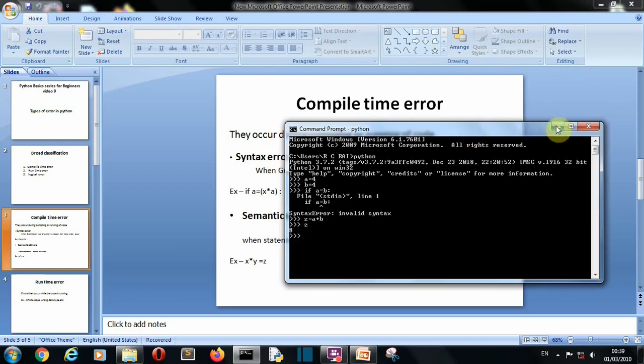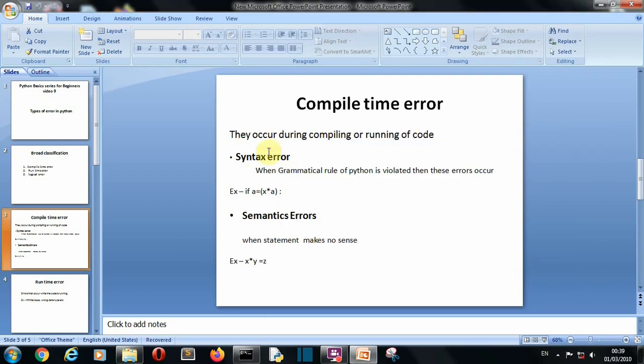So pretty simple. Syntax error means when the rules of Python are not followed and semantics error means that the statement is not making any sense. Okay so this is what compile time error is. So now let's move on to our second type of error which is runtime error.